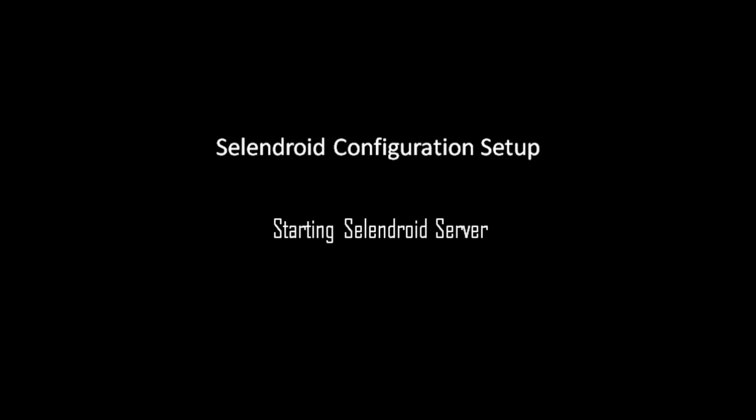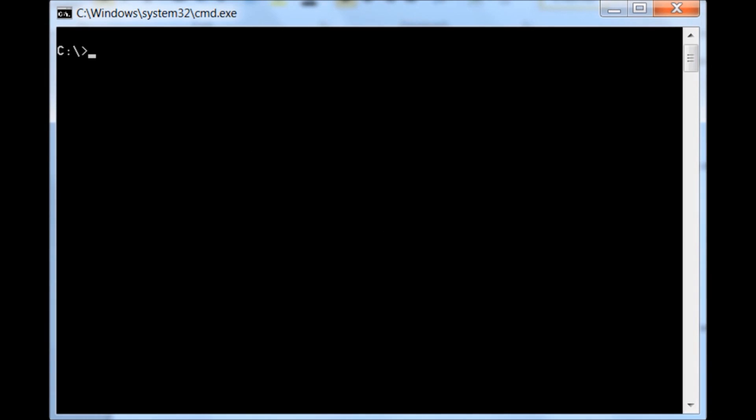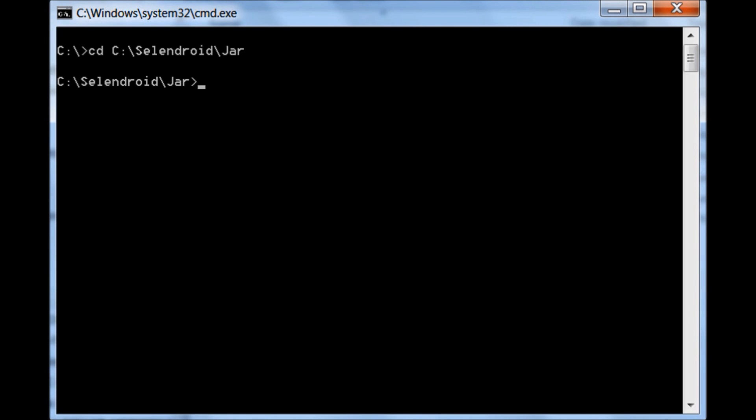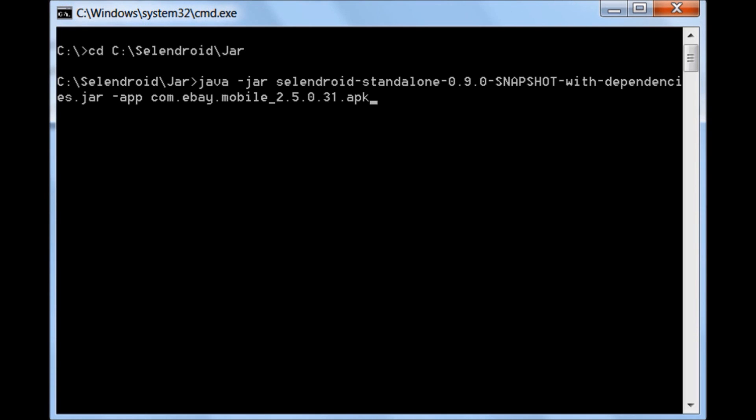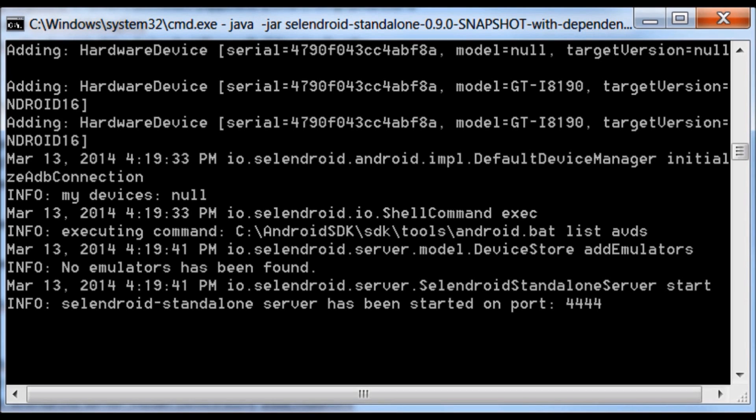Now to start Selendroid server, go to Command Prompt, navigate to the folder where Selendroid.jar file is placed, and then enter the command like java-jar, then Selendroid.jar file name, hyphen aut, and then APK file name. Upon successful processing, Selendroid server would start on default port 4444.